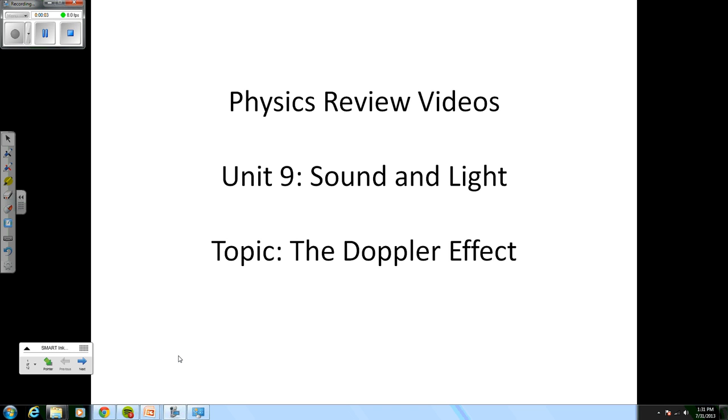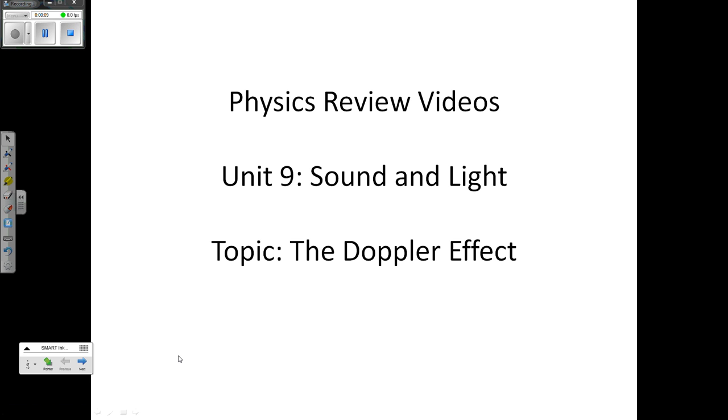Hello, and welcome to Physics Review Videos, Unit 9, Sound and Light Topic: The Doppler Effect.